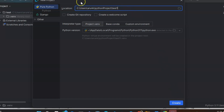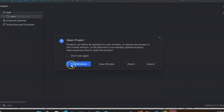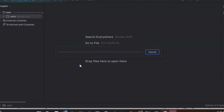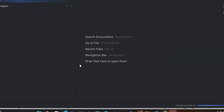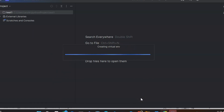I'm going to leave all the other options as they are and just click on Create. It's asking whether to create in a new window or this window — I'm going to select 'this window'. You can see test1 is now being created, and it's creating a virtual environment.